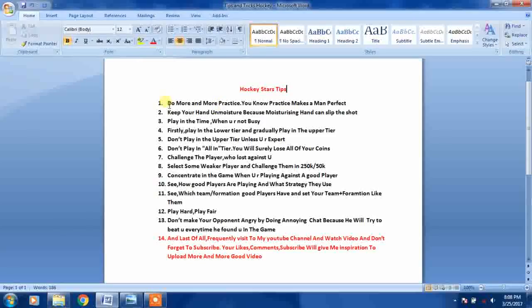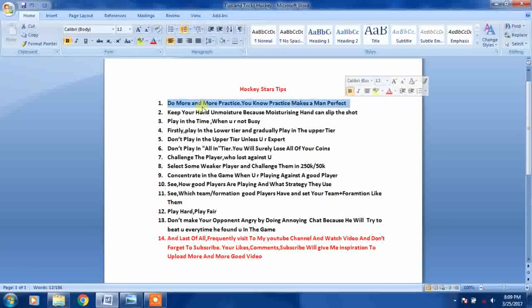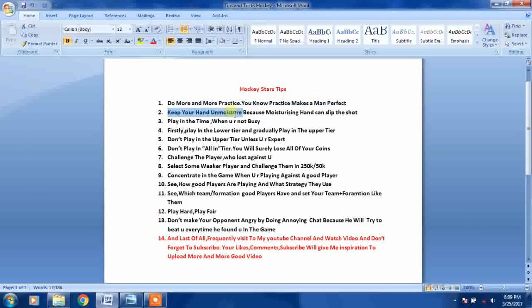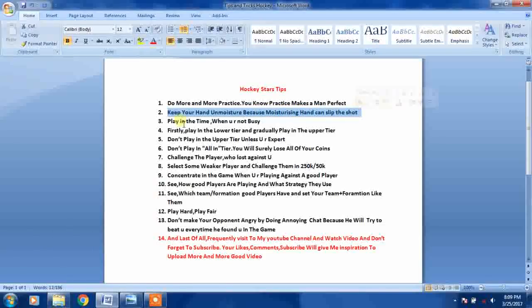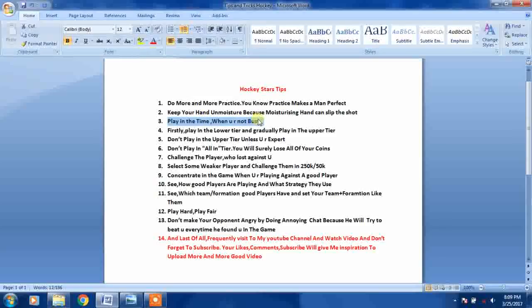First of all, do more and more practice. You know, practice makes a man perfect. Keep your hands unmoistured because moisturizing hands can slip the shot. Play when you are not busy. Firstly, play in the lower tier and gradually play in the upper tier.